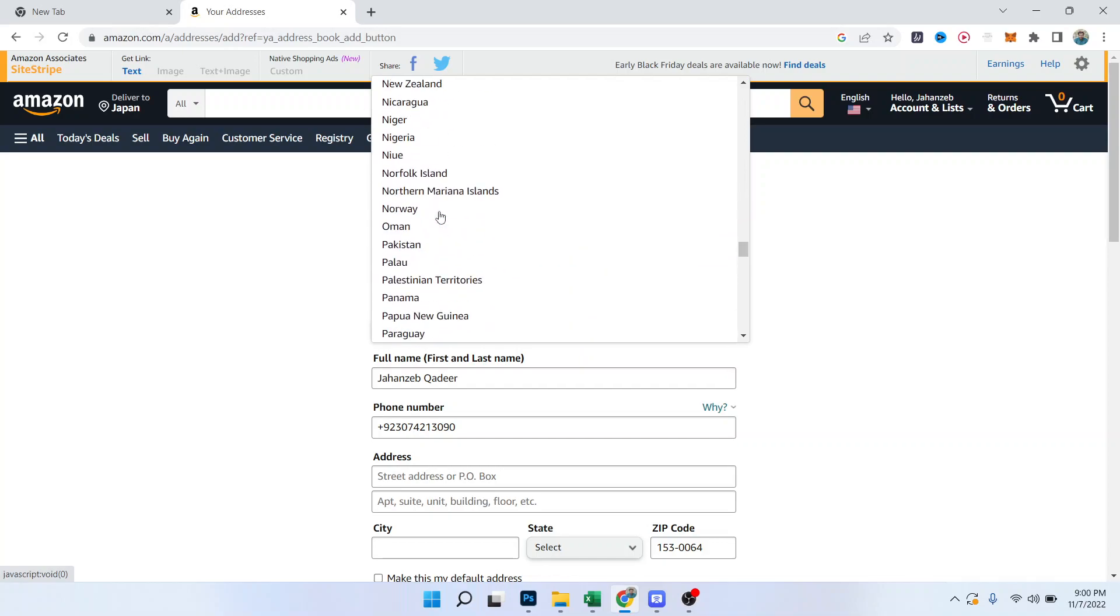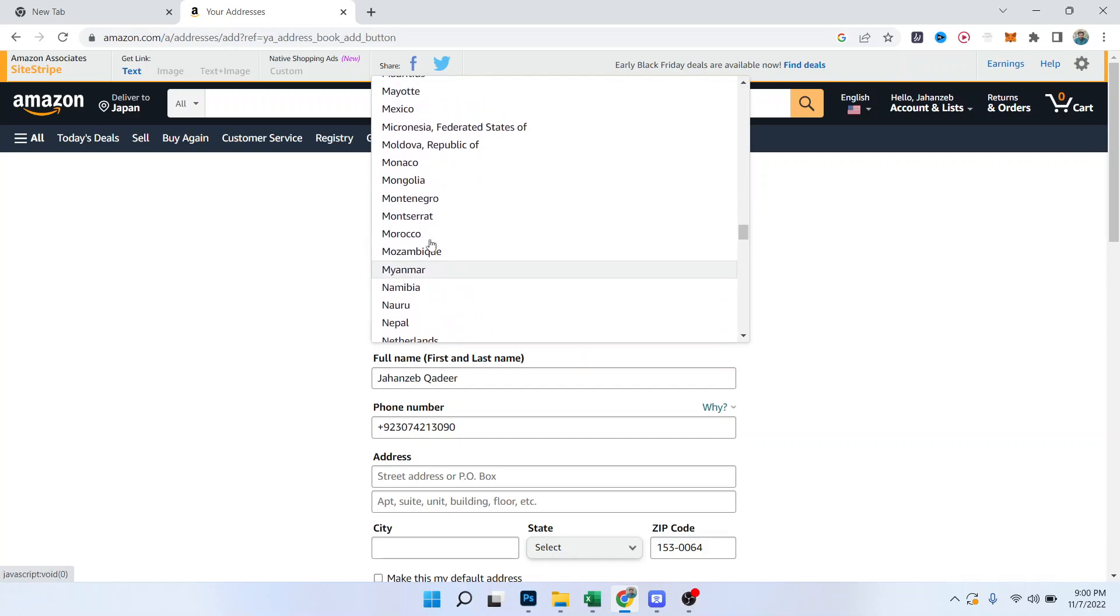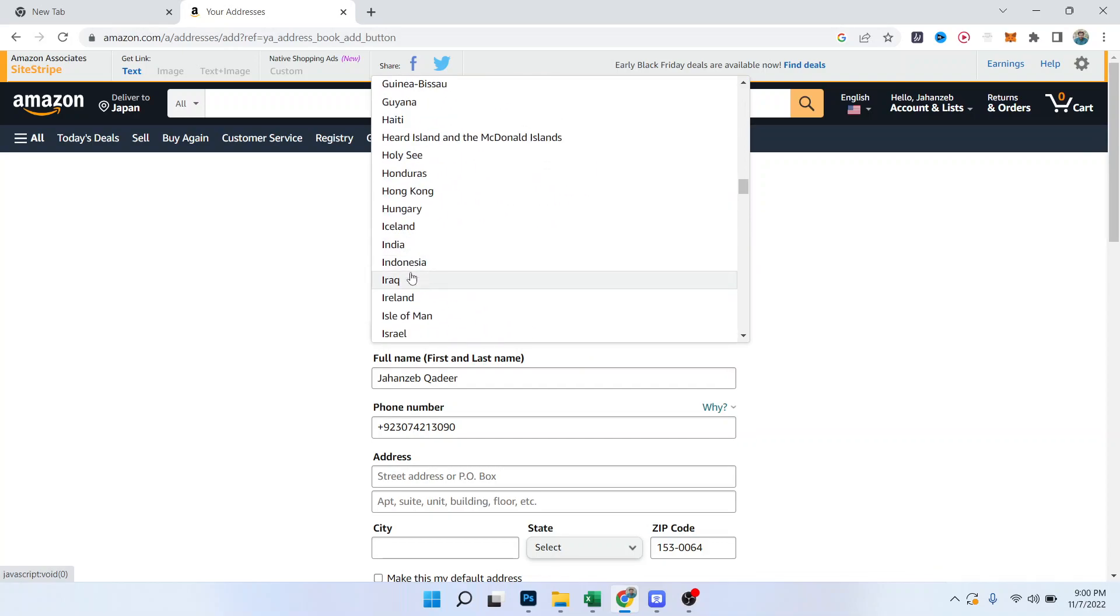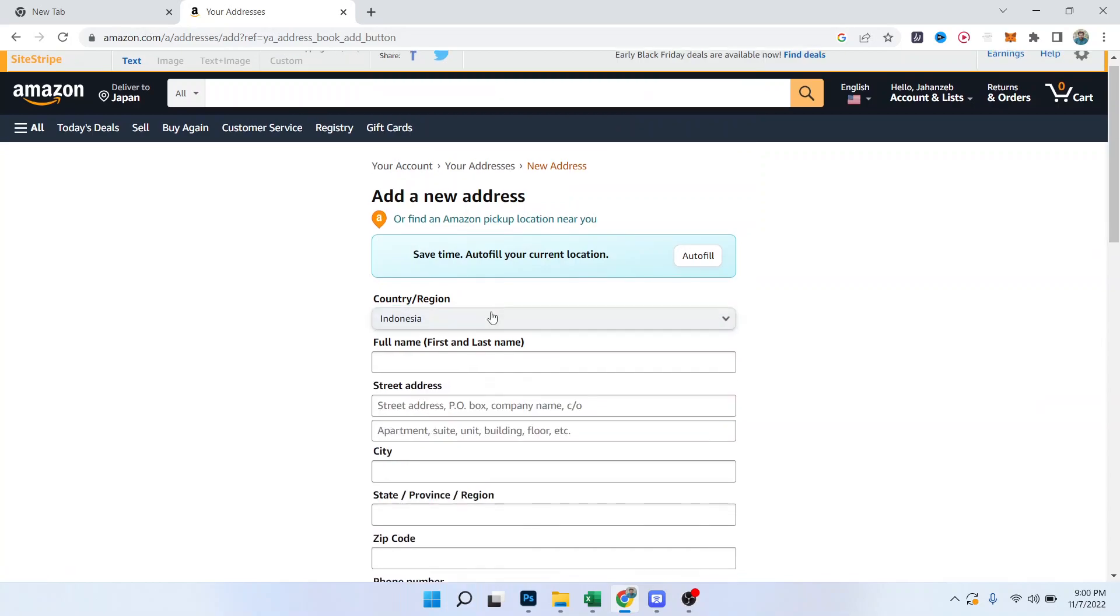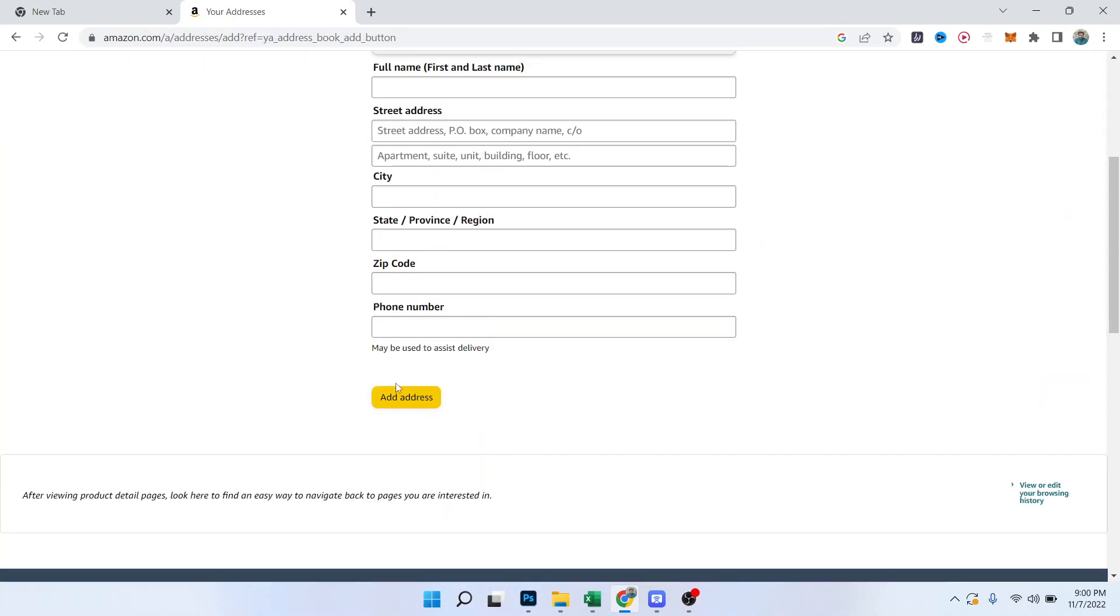So let me search for Japan. Let me select India, Indonesia, and here you can add your address.